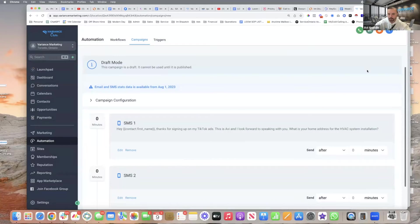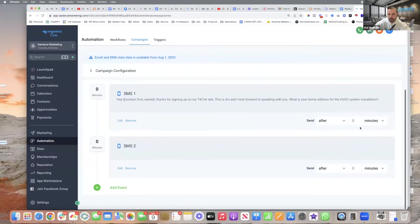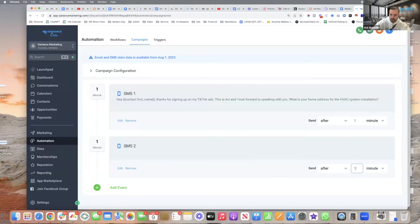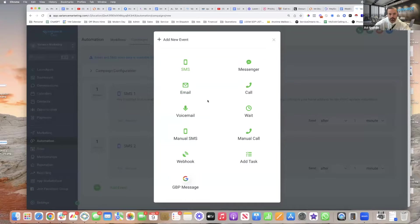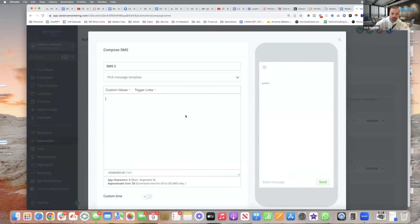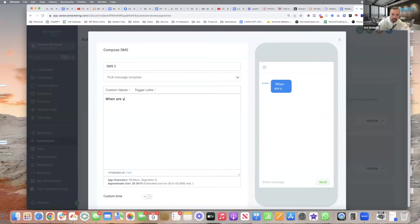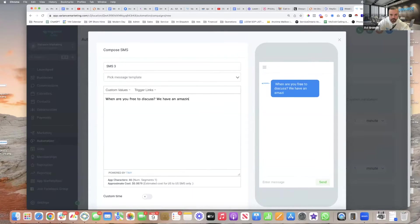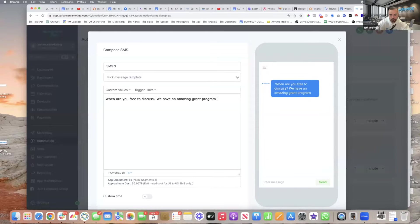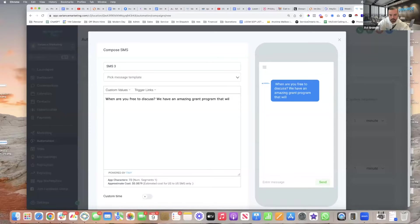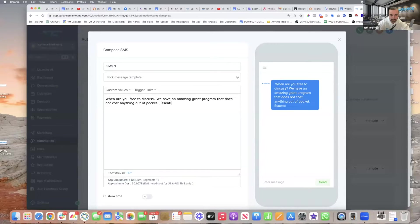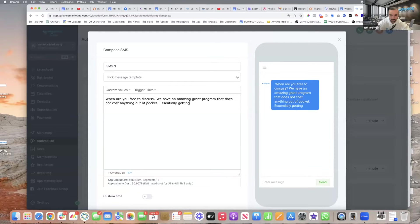So now it's just going to send another text with the picture. You see, so you go save. So now check this out. Now you come into your engagement sequence, this goes out after one minute and this goes out after one minute as well. And then you send a third text being like when are you free to discuss, we have an amazing grant program that does not cost anything out of pocket, essentially getting you the furnace for free.